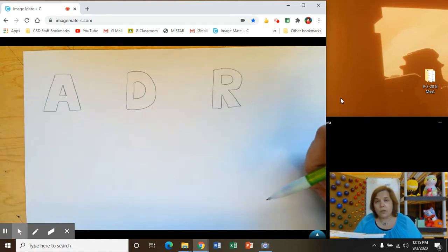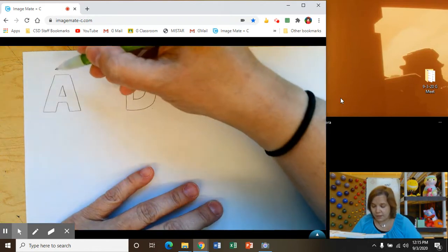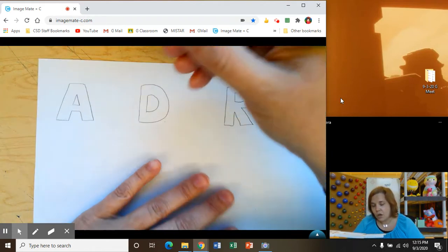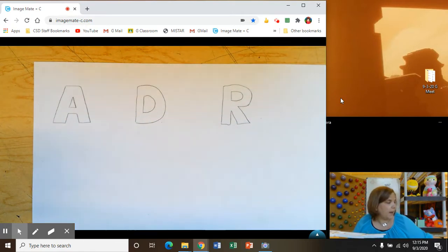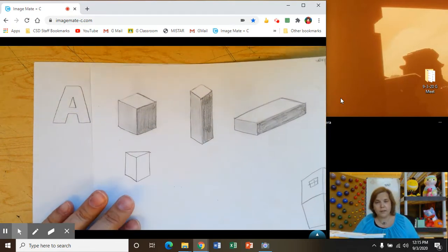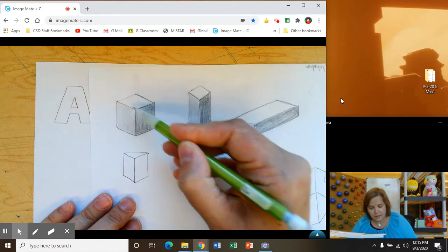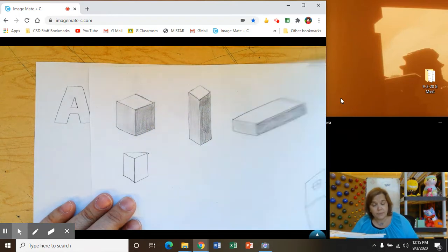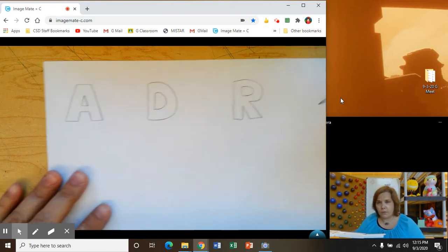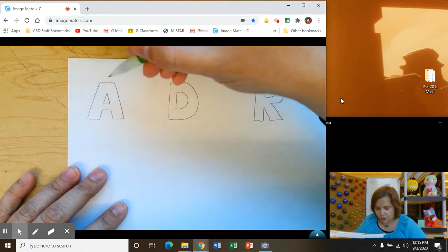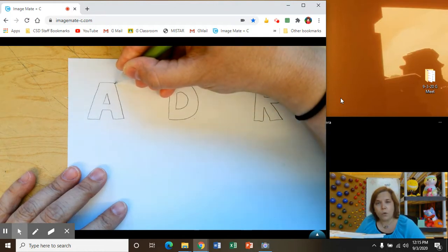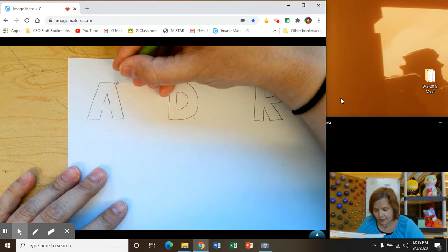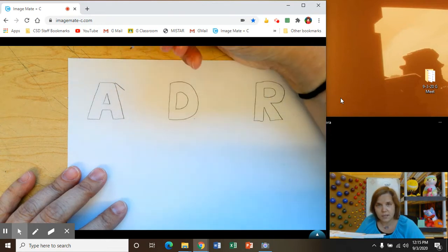What you're going to start with is you're going to look at some of these corners. Remember how we did boxes where the lines were going away from the edges? We're going to do something kind of like that. So on your letter A, start with the top right corner and draw a little diagonal line just like that.